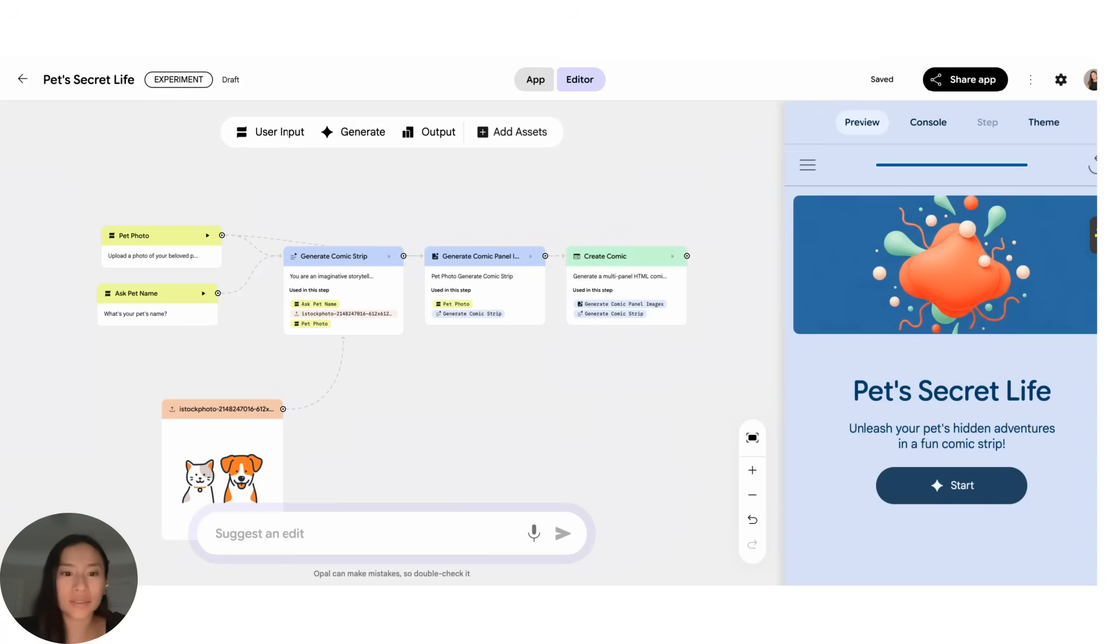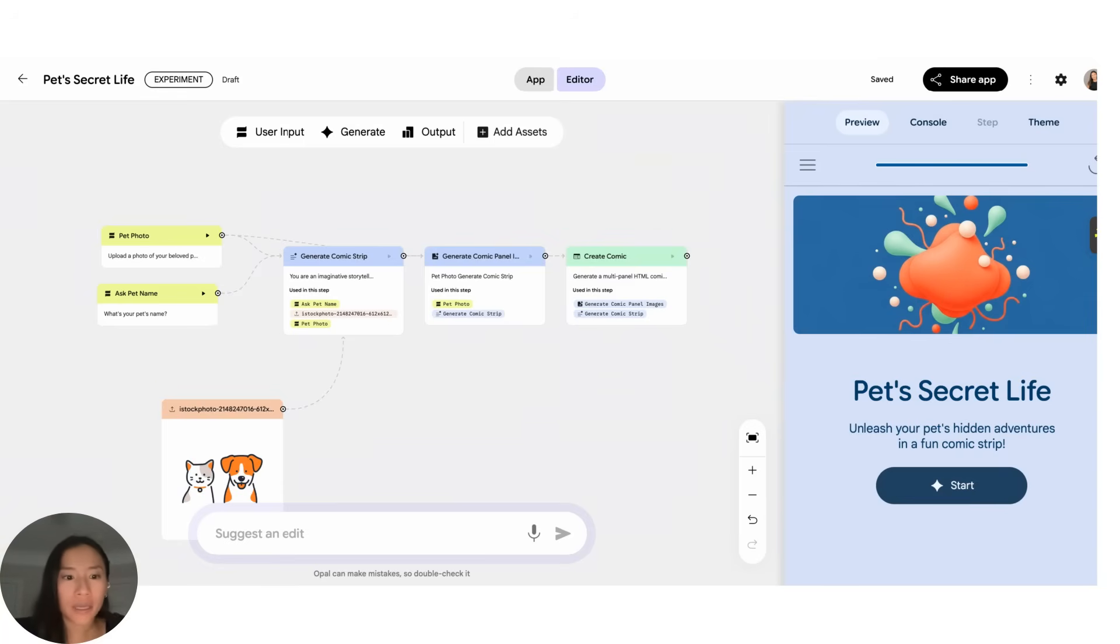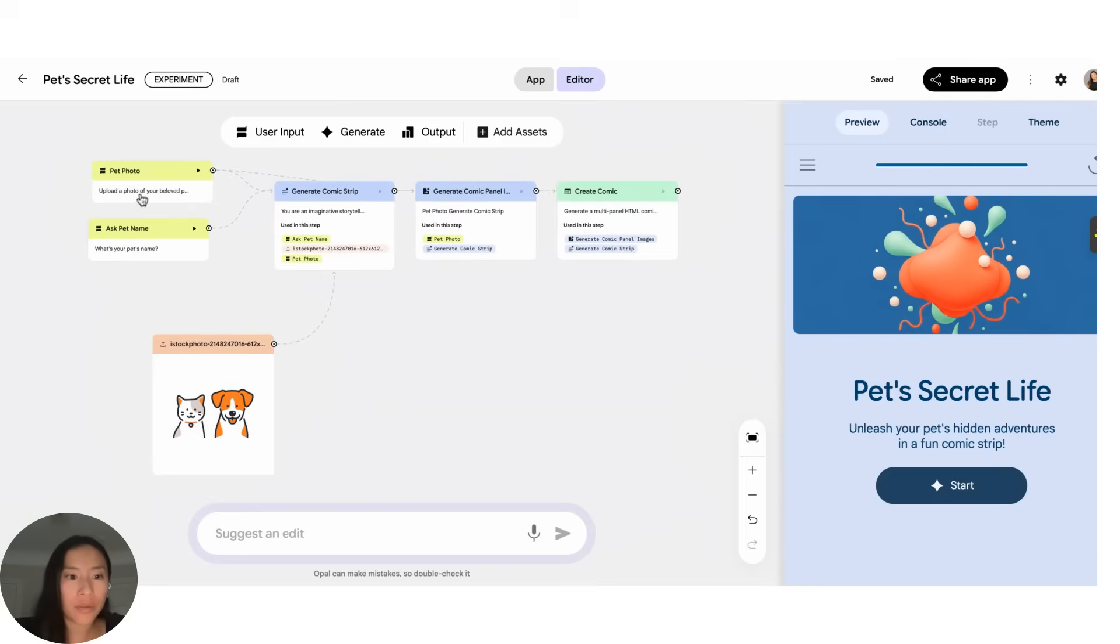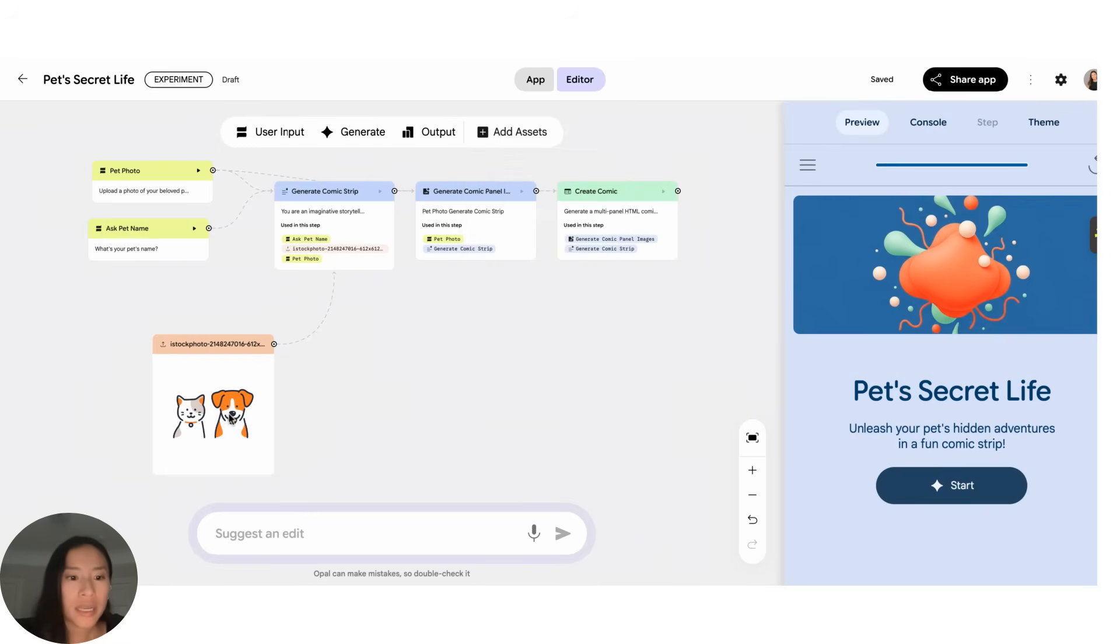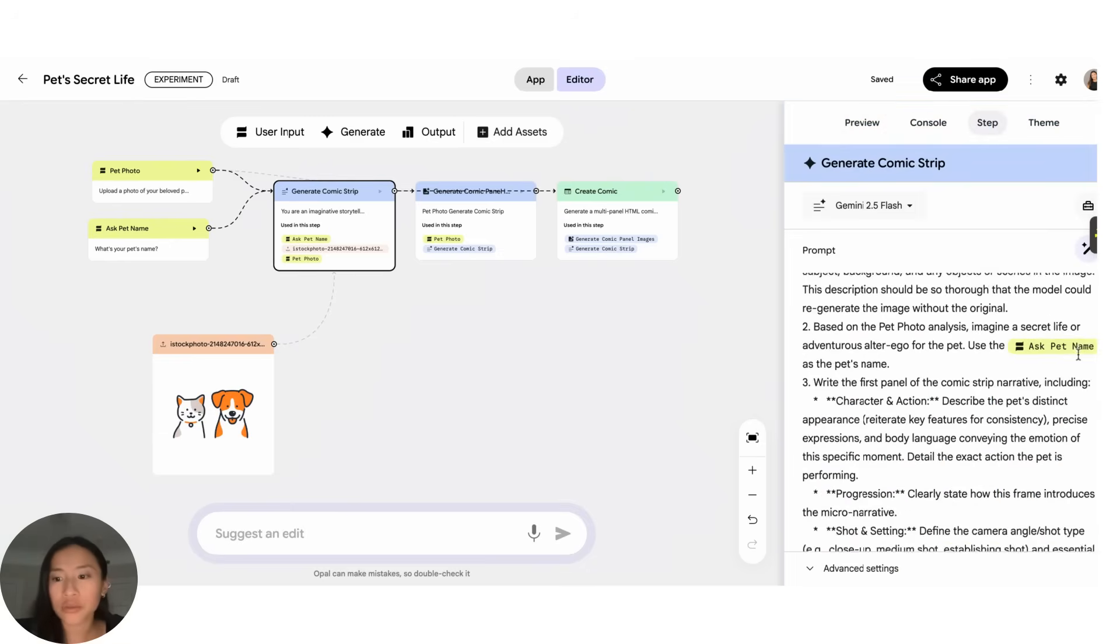A few more features I want to show you. So the first one is adding an asset. For this example I wanted to make a pet comic strip. I wanted to let someone upload their pet photo, their name, and then be able to generate this specific style of comic strip every time. So I clicked add asset and then I upload an image, but you can also pull from Drive, YouTube, etc. And here I wanted the cartoons to always come out this specific look.